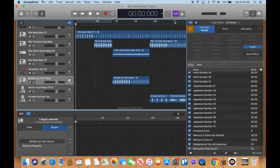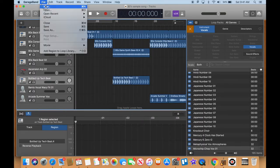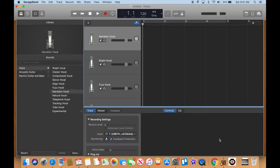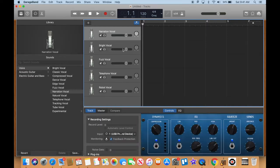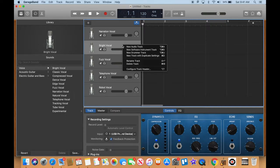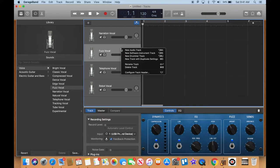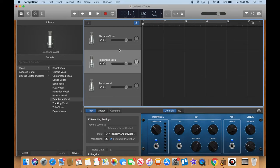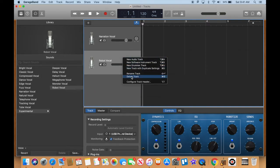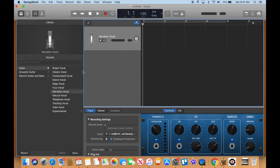Now we can go to GarageBand. Here's a song I was working on, but we need a new file, so I'll go to File > New. Let's go with the factory template — try 'Voice' — because we're just going to record our voice for the show. It gave us a bunch of other voices we don't need, so I'll select and delete those extra tracks.